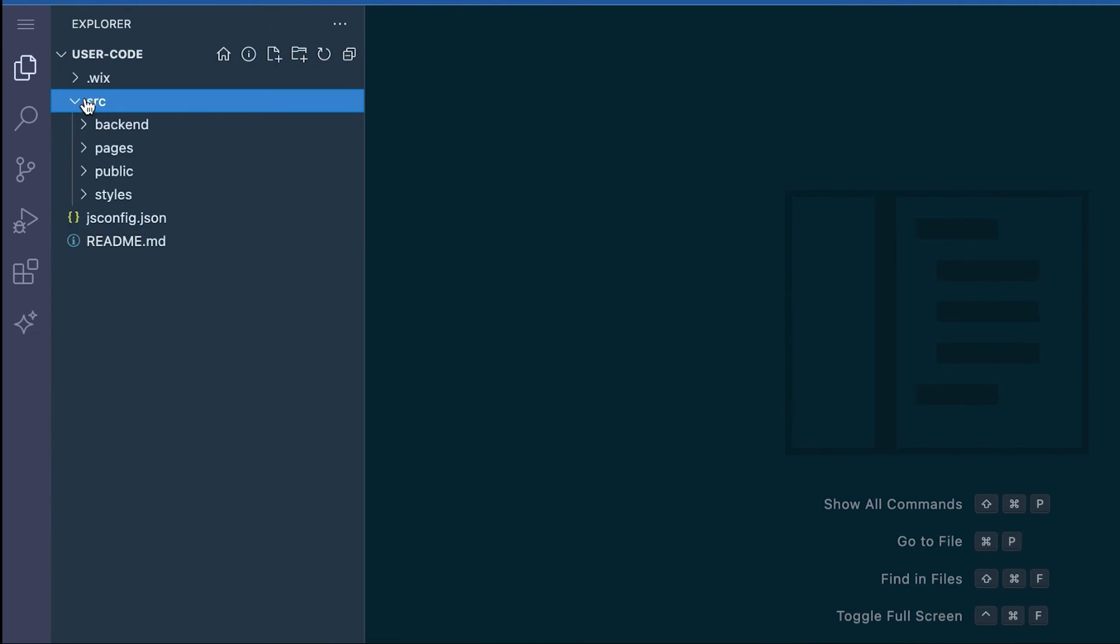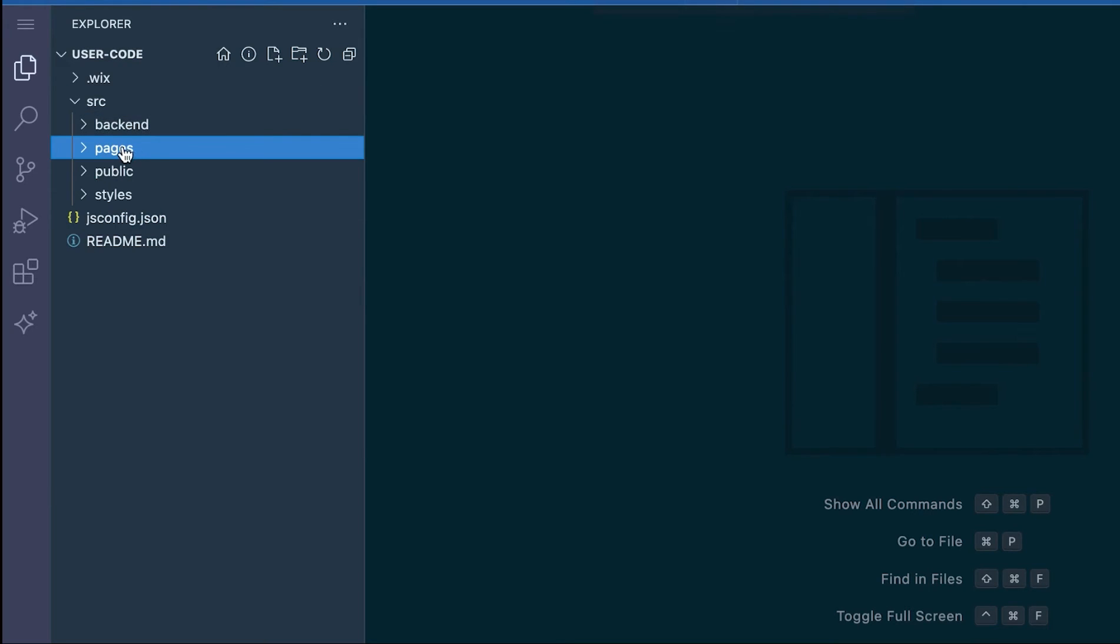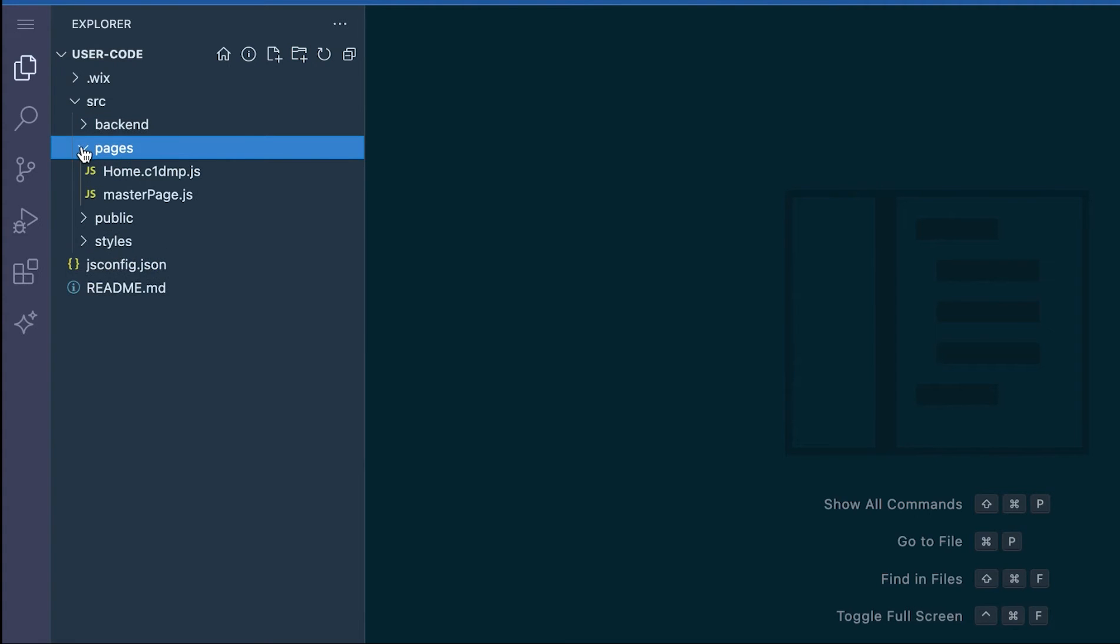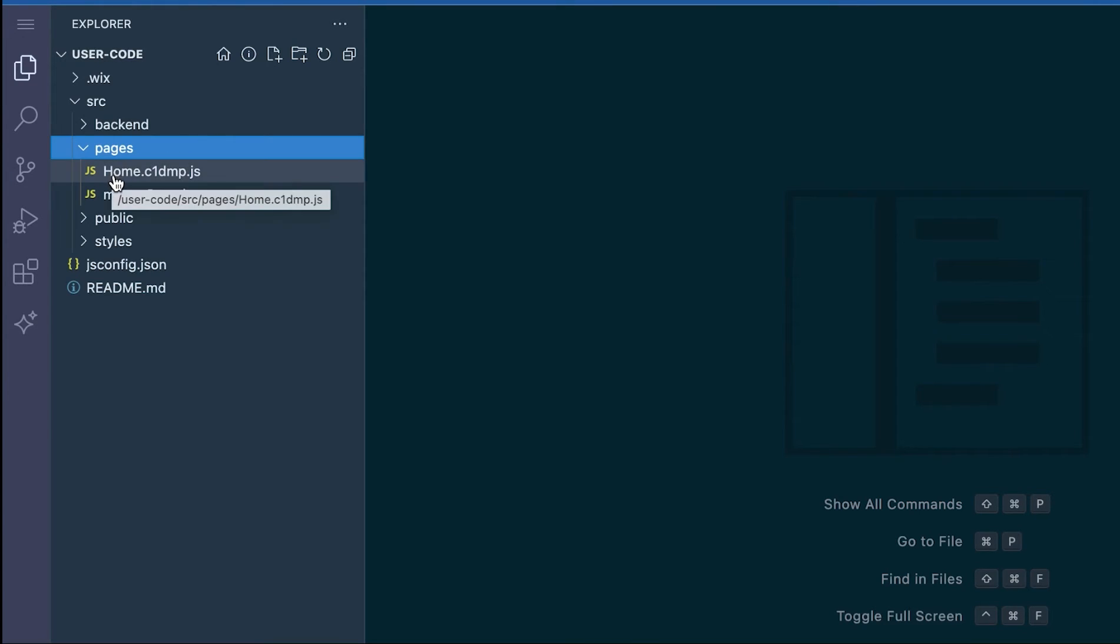The first file backend, you can see all of your backend code files here. The pages folder contains all of your front-end code files for each page. The file names you'll see consist of the name of the page and then an ID for internal use. You do not want to change or create any new files in this folder. They are generated for you.